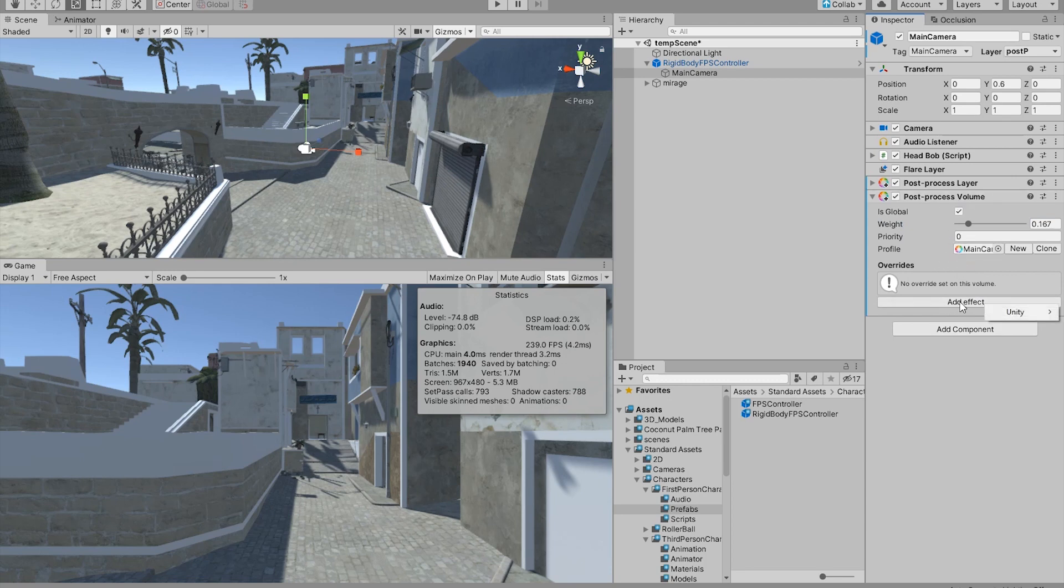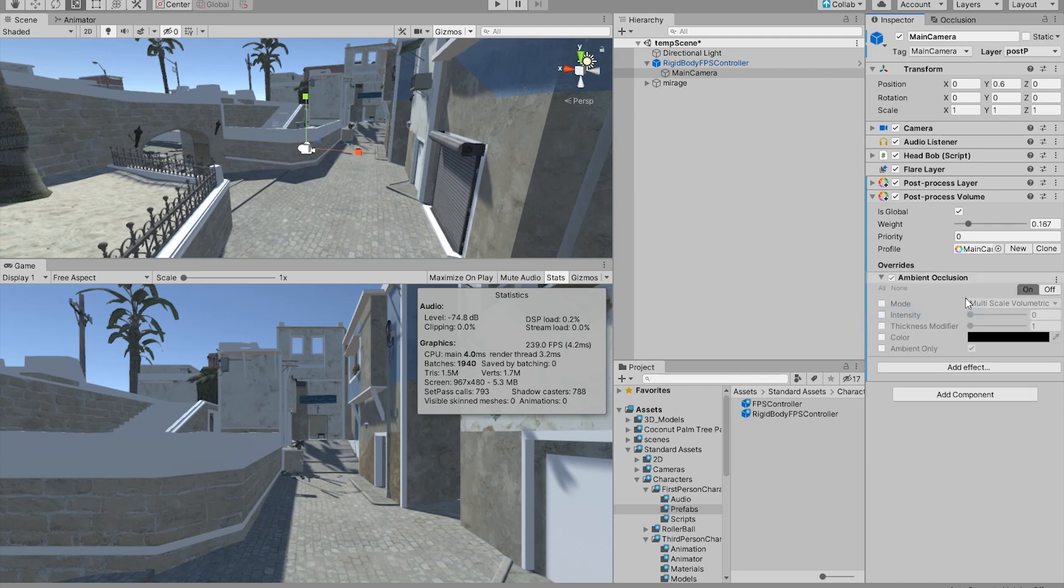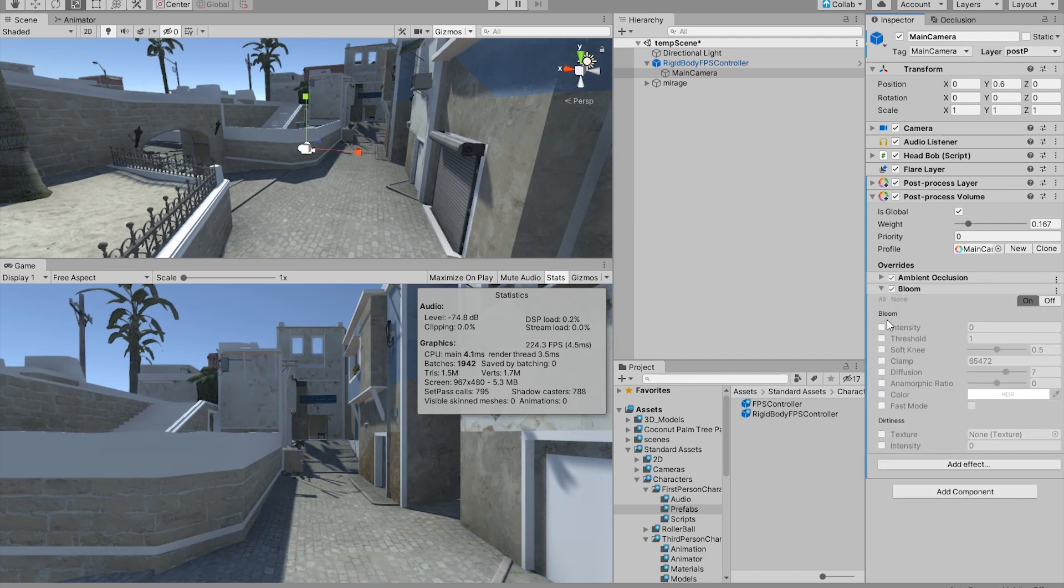Unity and ambient occlusion. We're gonna enable and increase the intensity a little bit. Next I'm gonna add in some bloom.